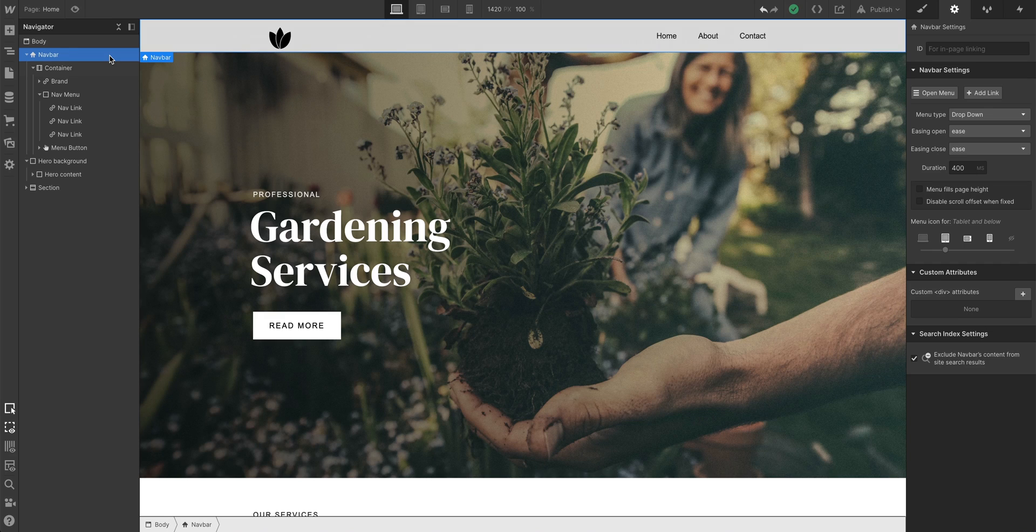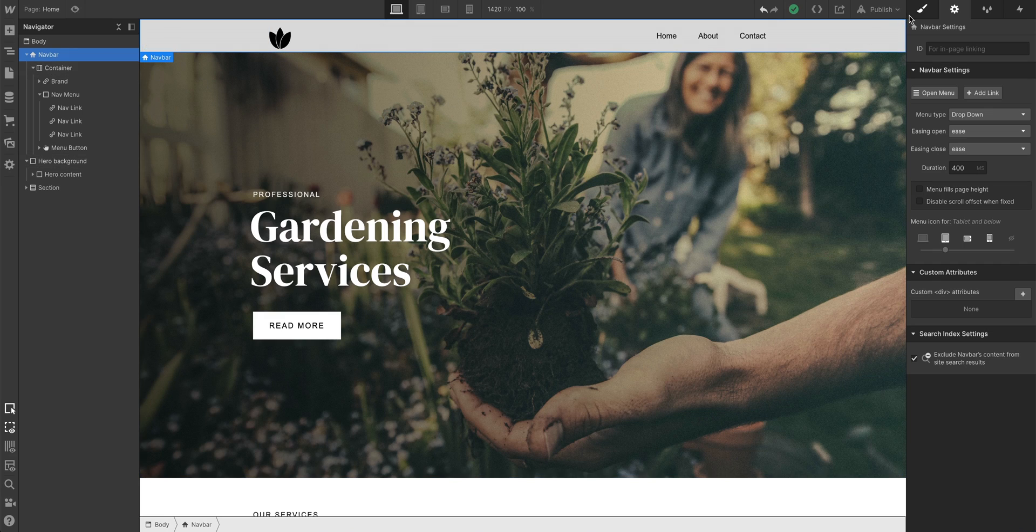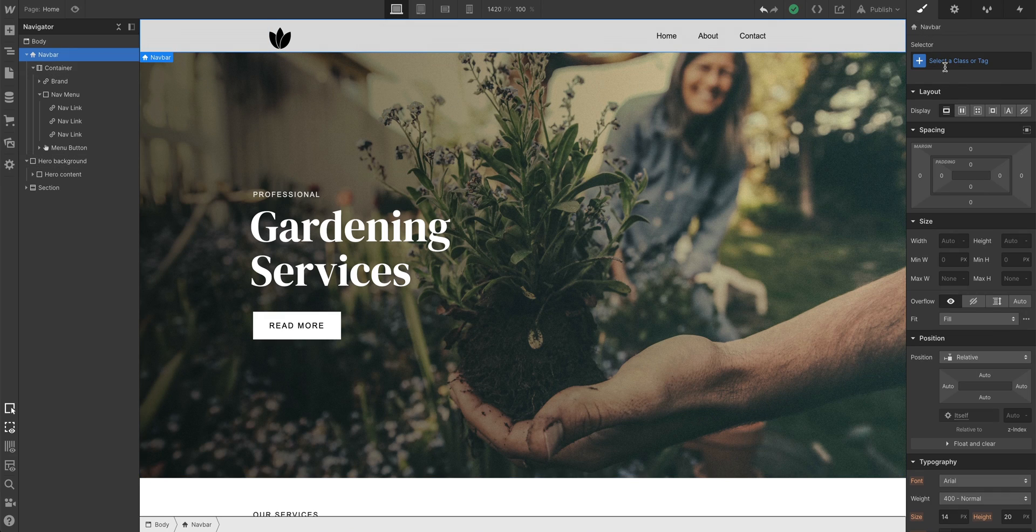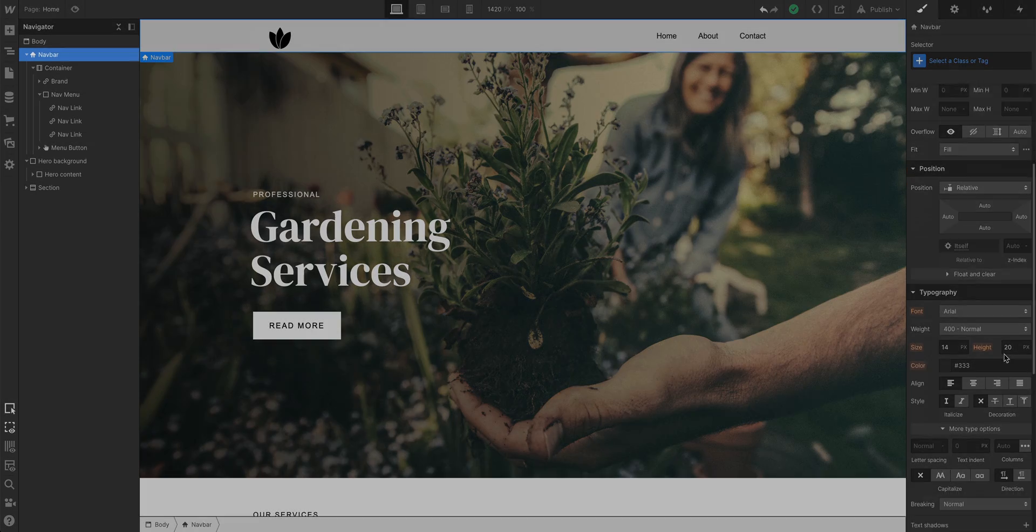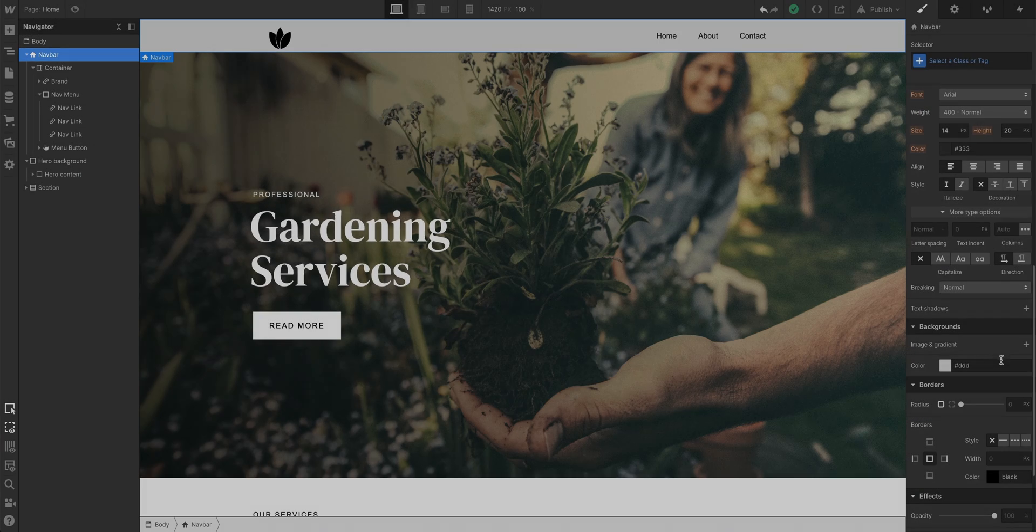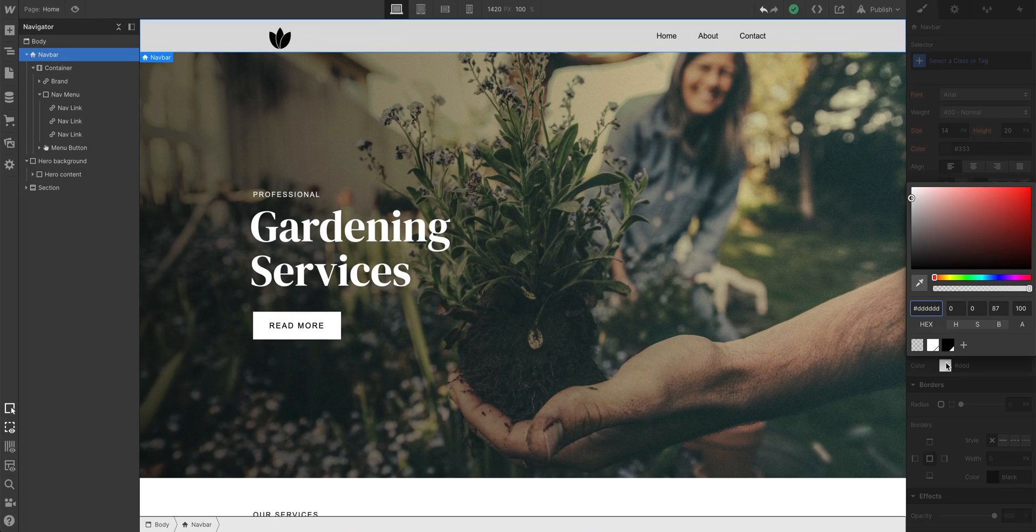Let's get into styling. The biggest, most obvious thing? Let's change our background color. To do this, with the navbar selected, choose a background color.